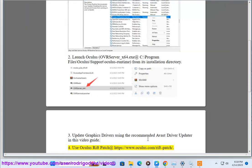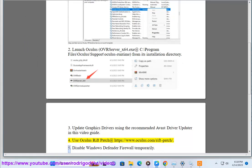Step 5: Use Oculus Ripped Patch at https://www.oculus.com/ripped-patch.